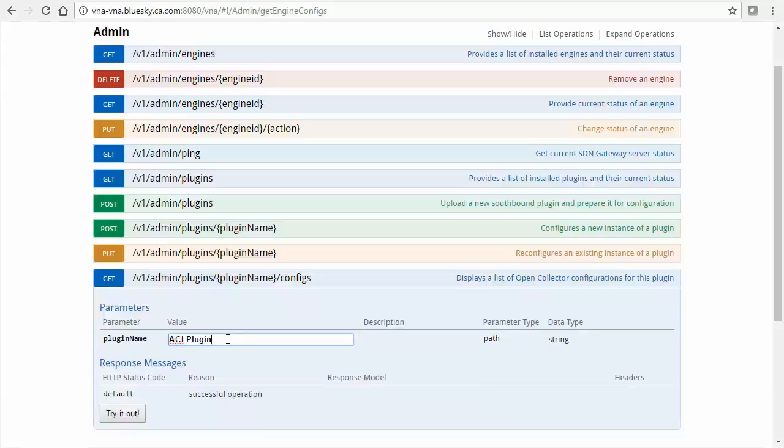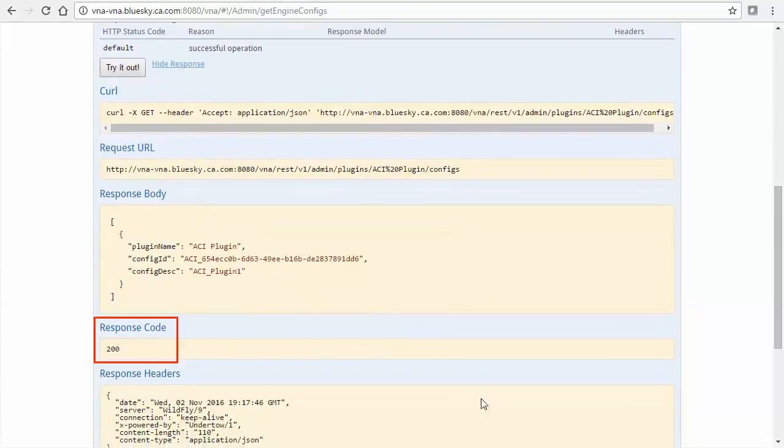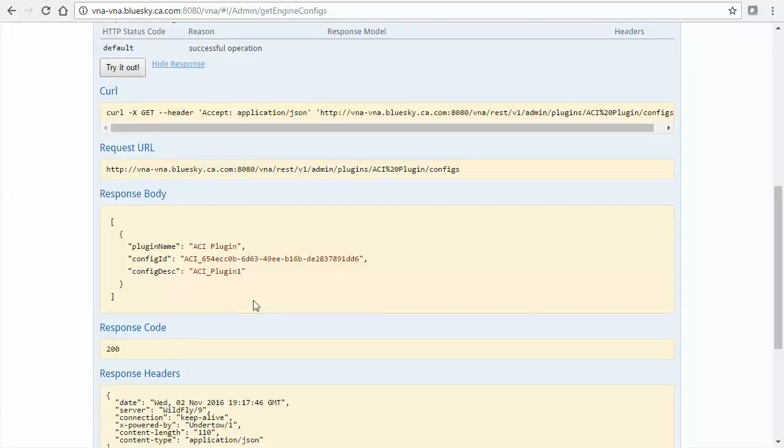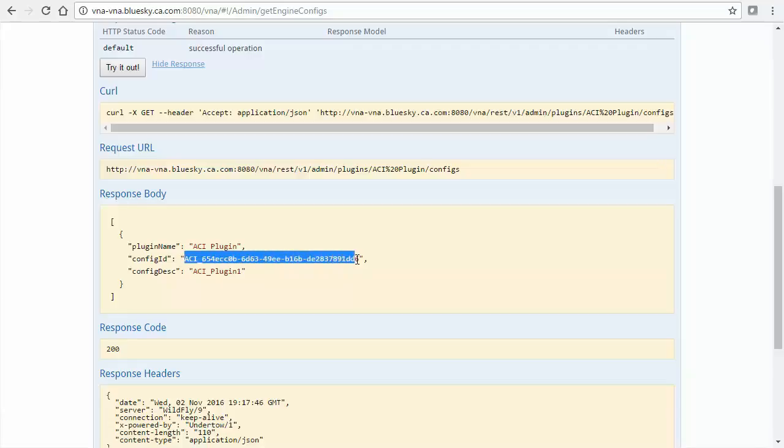Select the Try It Out button. Then, ensure a 200 response code. Examine the response body and locate the config desk variable whose value matches the description for the specified plugin instance. Here, ACI plugin 1. Copy the config ID value, not including the quotes, on the immediately preceding line. This value represents the engine ID for your plugin instance.